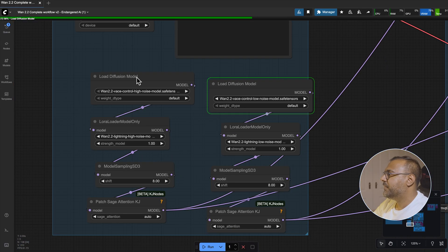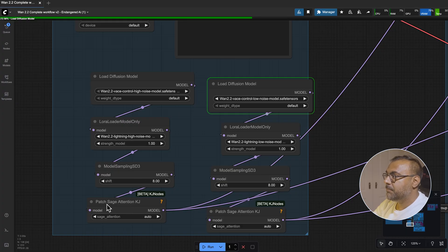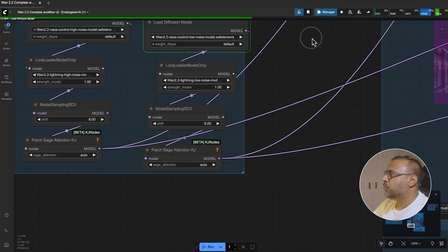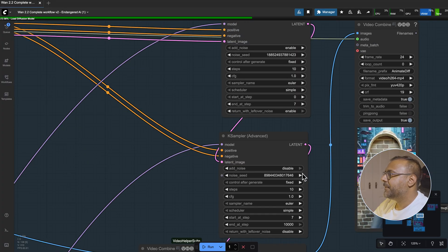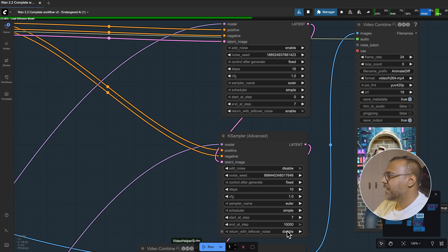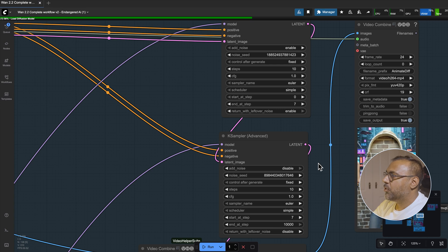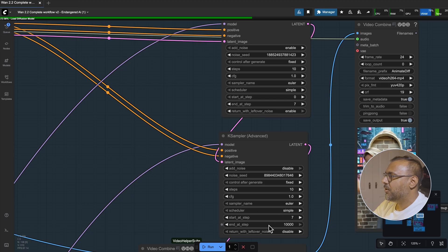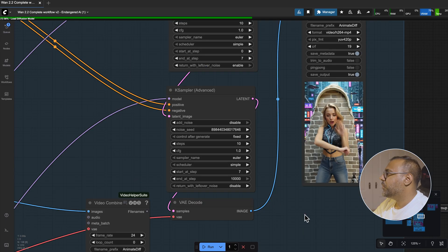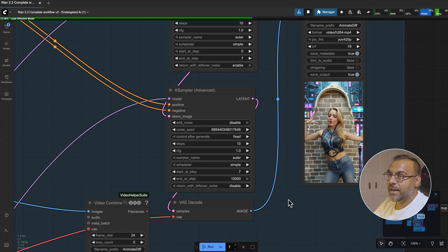Coming back down here, you can see we've got the high noise model here, which feeds into the lightning LoRA, our shift sampler, and the SAGE attention patch. We've got the same here for the low noise model. That allows us to have 10 steps where I've got the CFG set to 1. The high noise model starts at 0 and ends at 7. The low noise model ends at 7 and ends at 10, even though we've got a thousand set up over here. Make sure that you've got add noise set up as enabled, add noise disabled here, and for this top KSampler, we want to return with leftover noise — return with leftover noise is disabled down here. You can see I've got my character Lydia doing a TikTok dance that I grabbed from YouTube, and the quality is phenomenal.